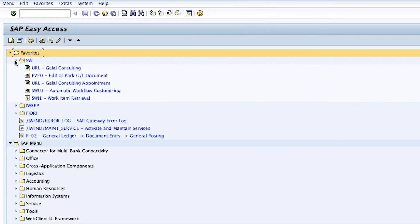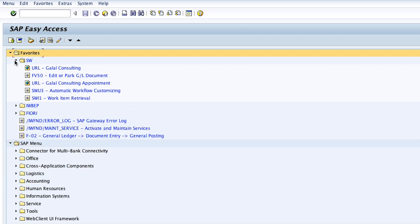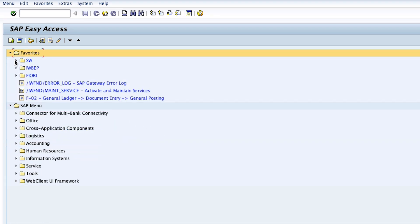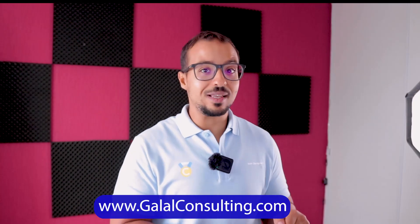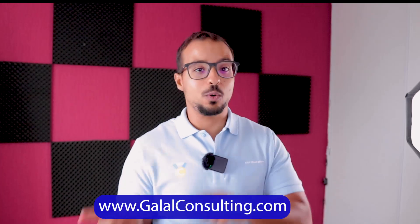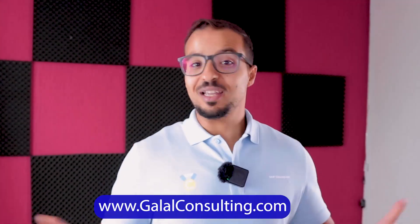We can save our favorite transactions and create our own favorites menu in SAP GOE. This is a very important skill that allows us to get easier and faster to the transactions that we use every day. We can also download this list to our PC and share it with our colleagues or use it in another system.